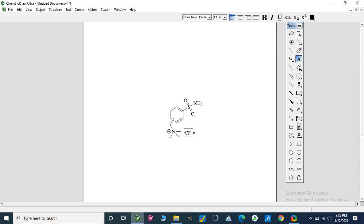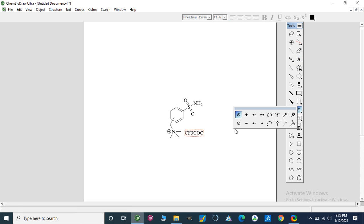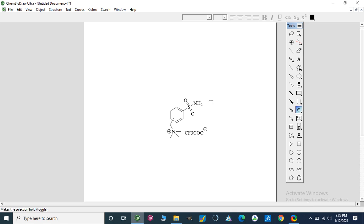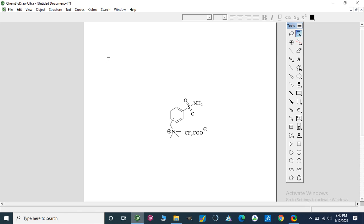With CF3COO-, trifluoroacetate salt, so I have to write a negative charge on this. Now I am going to change this and make this...